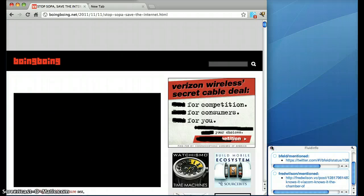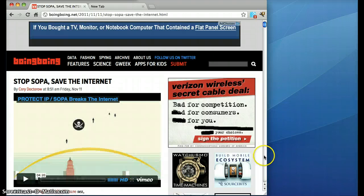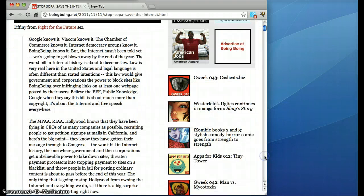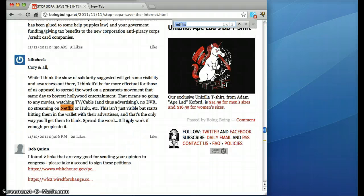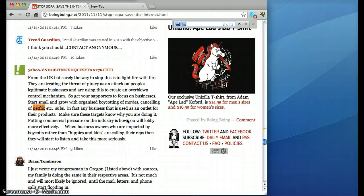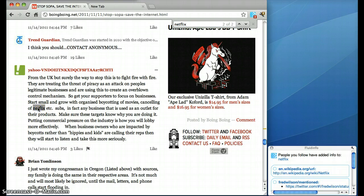Now let's say that I move down through the page and I run into the comments and I see a mention of Netflix and then another mention of Netflix and I think, well, what is this Netflix thing? I can select the word and immediately a little popup appears.